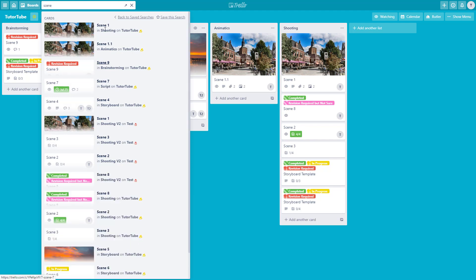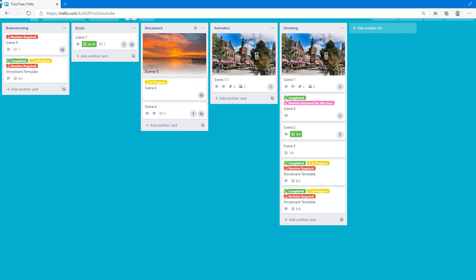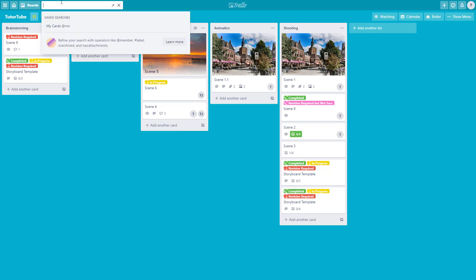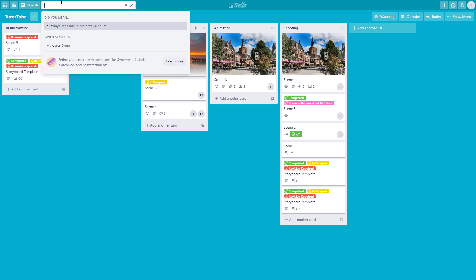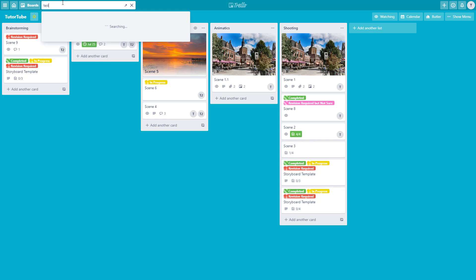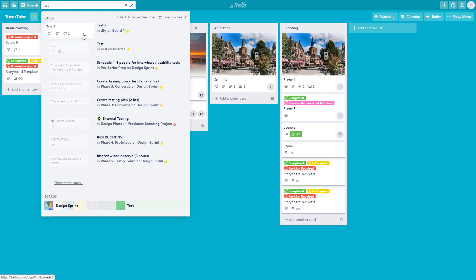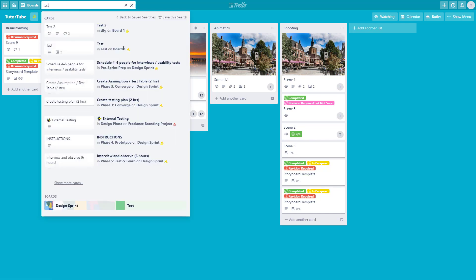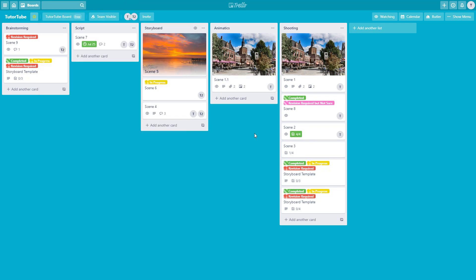You can show more cards as well, and this search is for multiple boards. If you type in something like 'test,' it'll show up all the cards in board one, and even other boards are shown here too — for example, 'design sprint.' So just like this, it shows up all of the cards on every board.